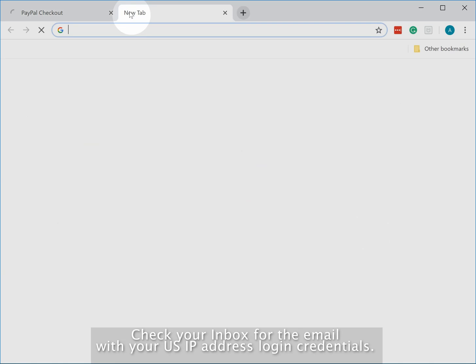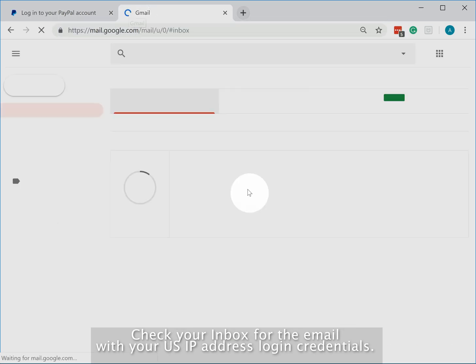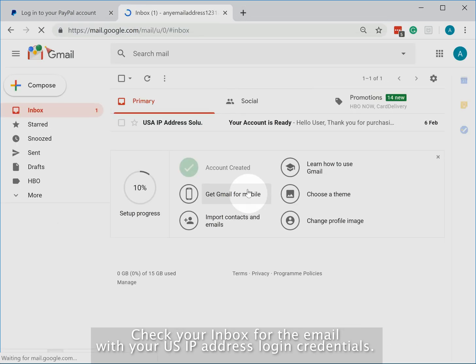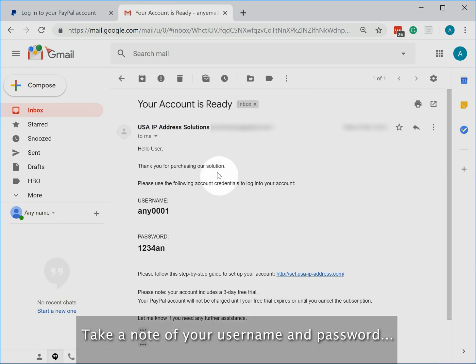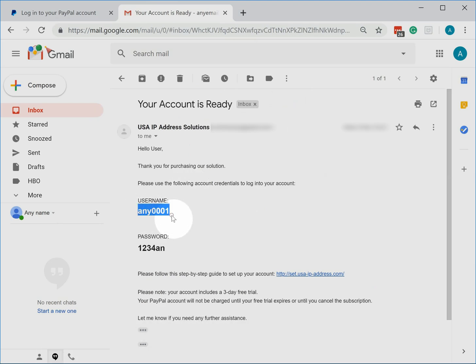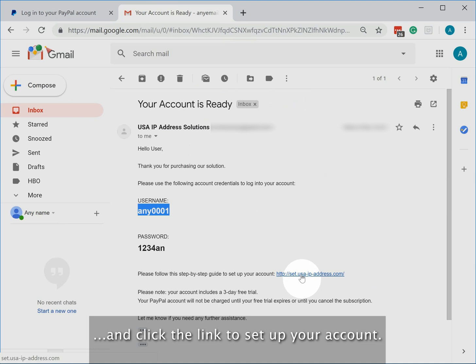Check your inbox for the email with your US IP address login credentials, or check your spam folder in case you haven't received it within 15 minutes. Take a note of your username and password and click the link to set up your account.